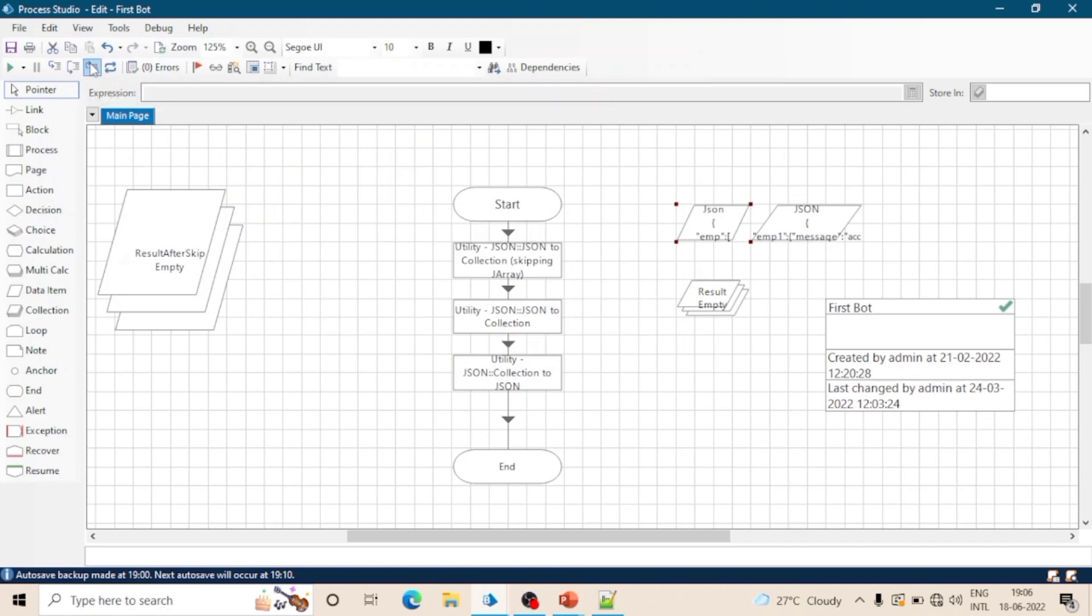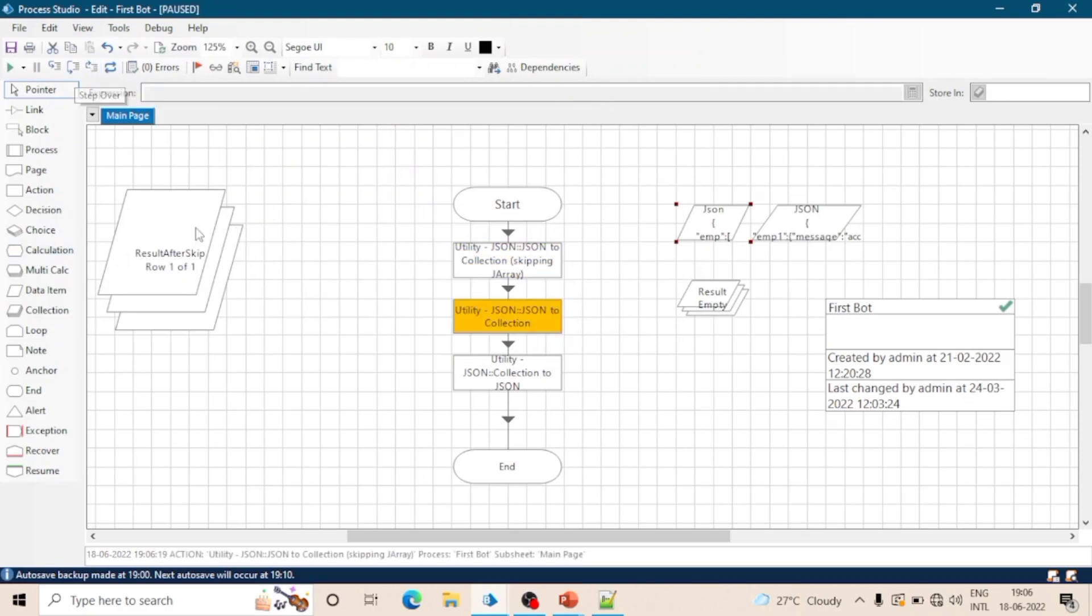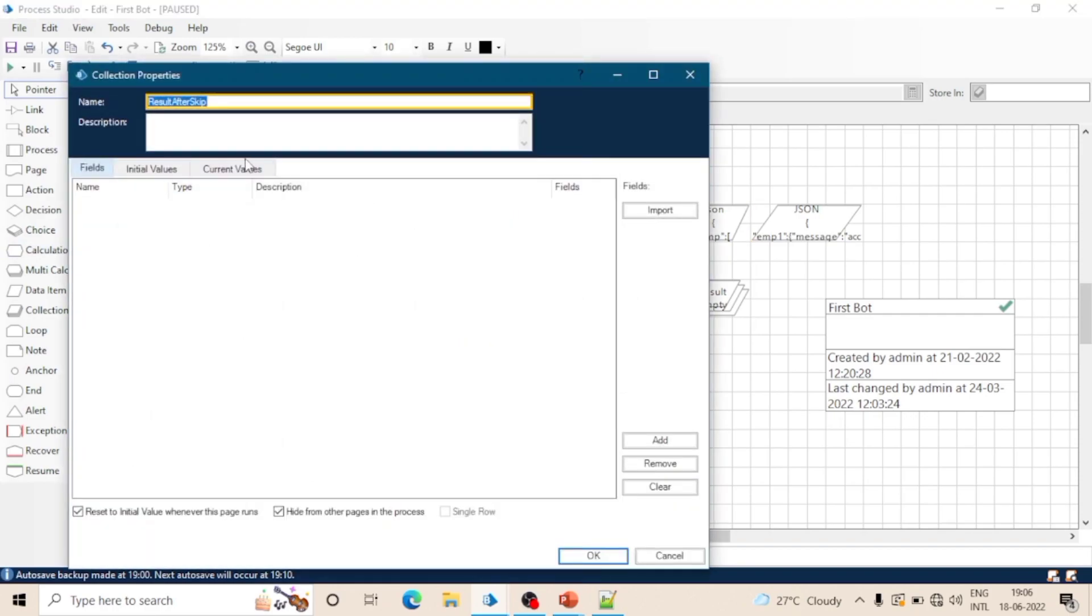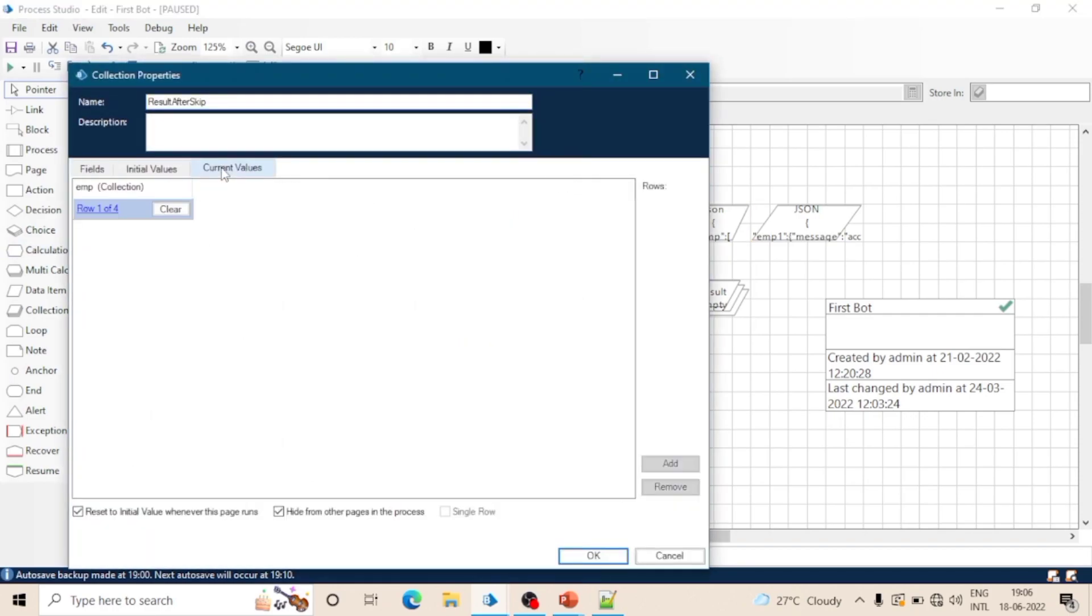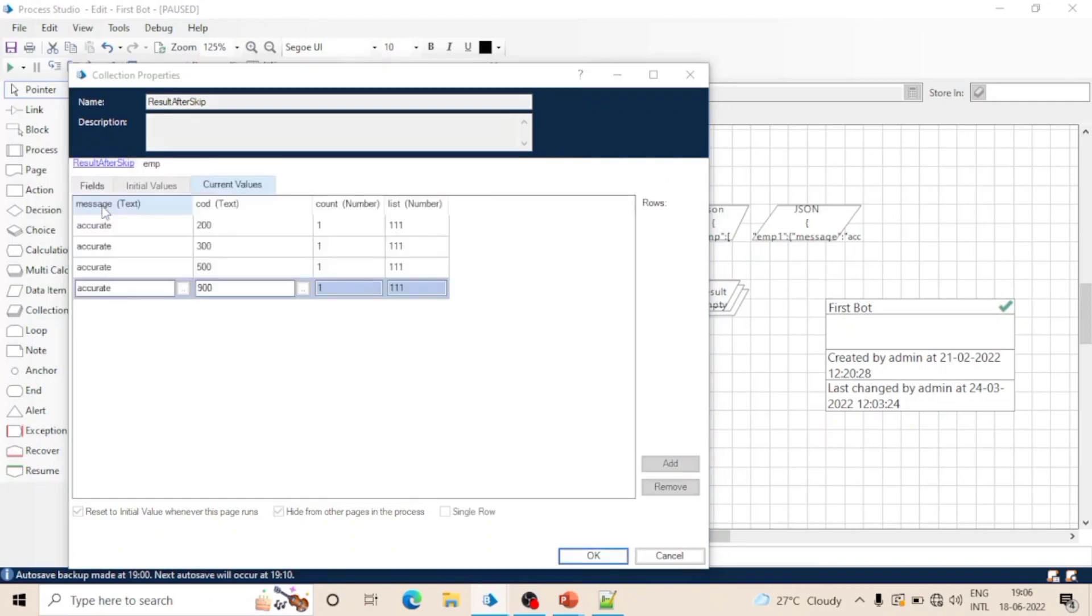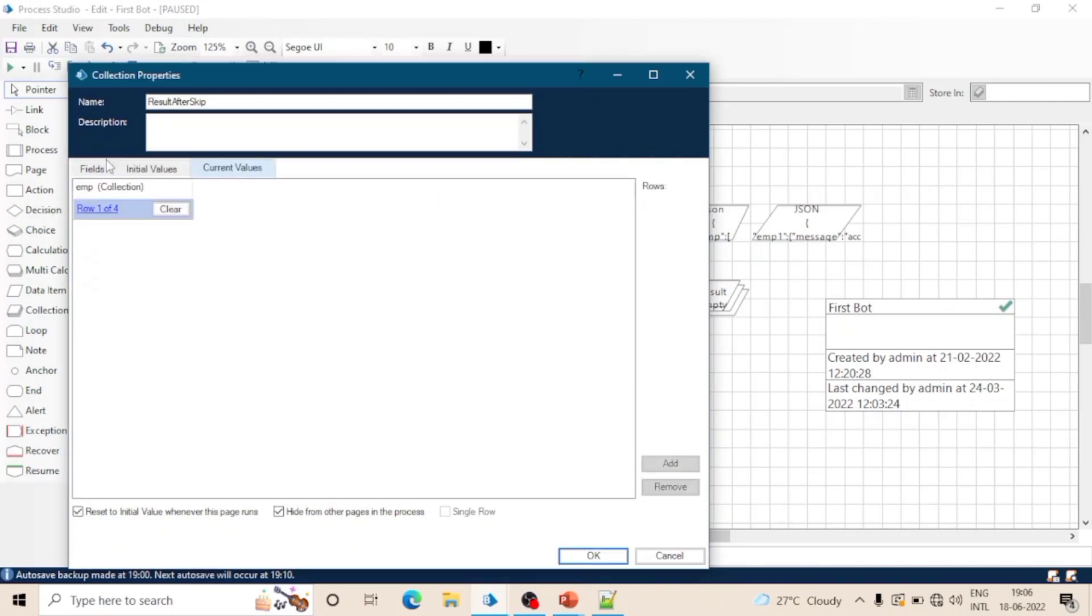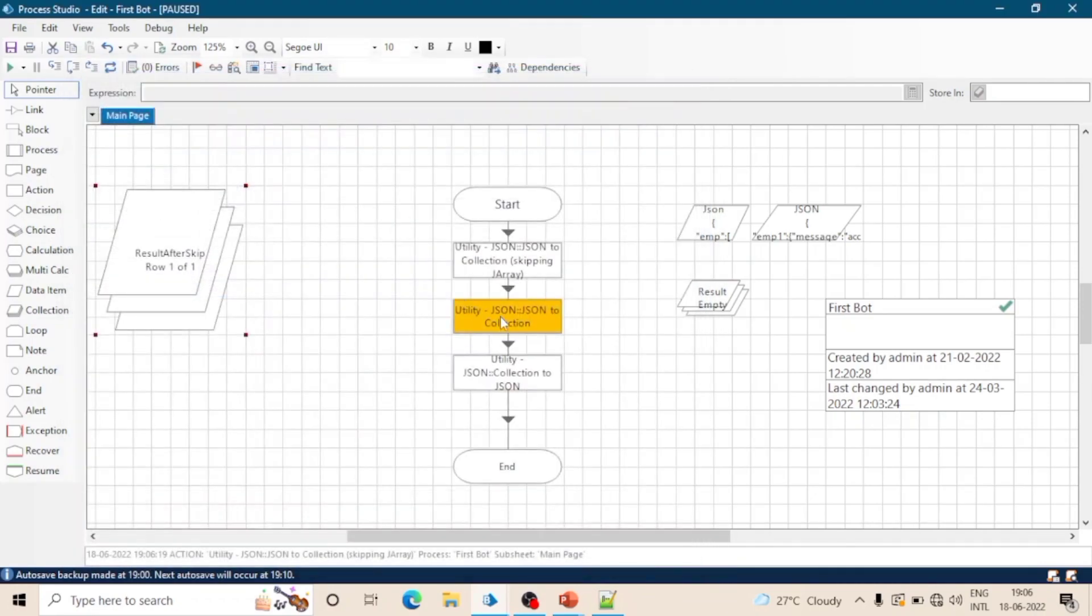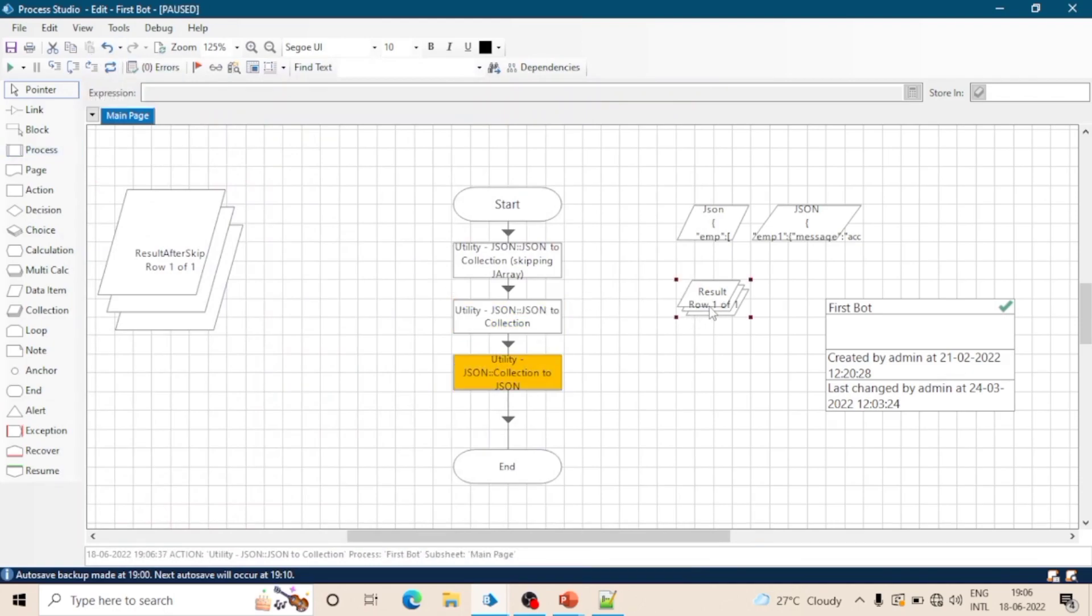To understand the use of 'JSON to collection skipping J array' action we are doing this. So let's run the process. And after executing first action which is skipping the J array, we can see this collection inside our collection. See, employee is a collection and it contains four rows. Now execute the second action and see the result.